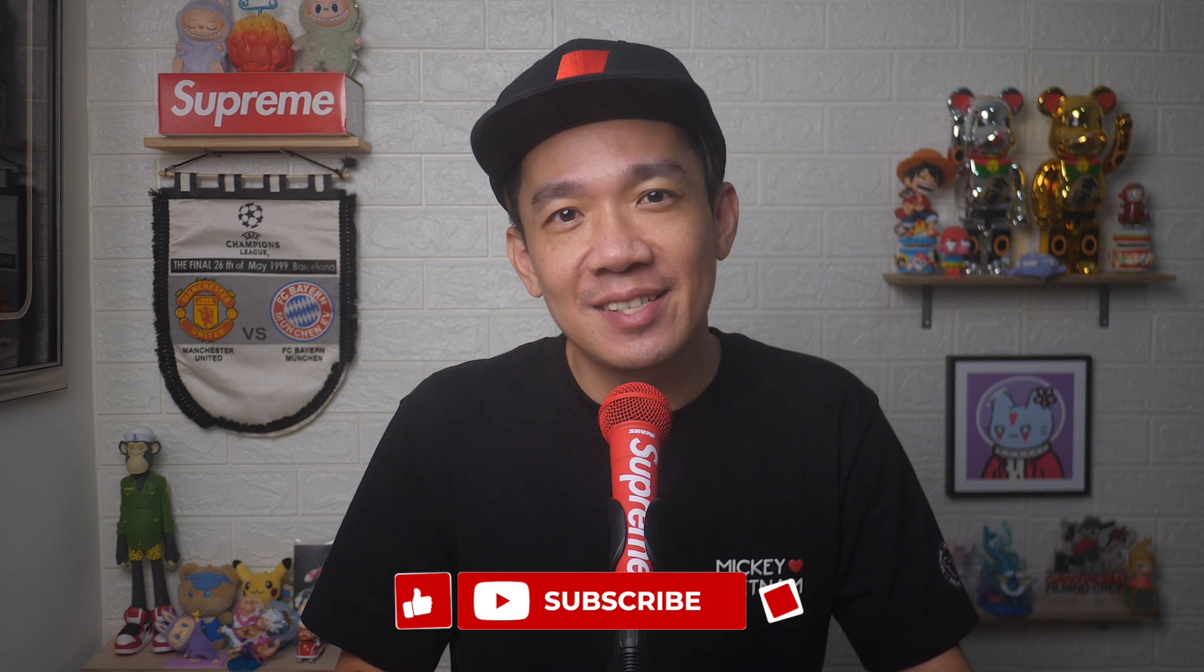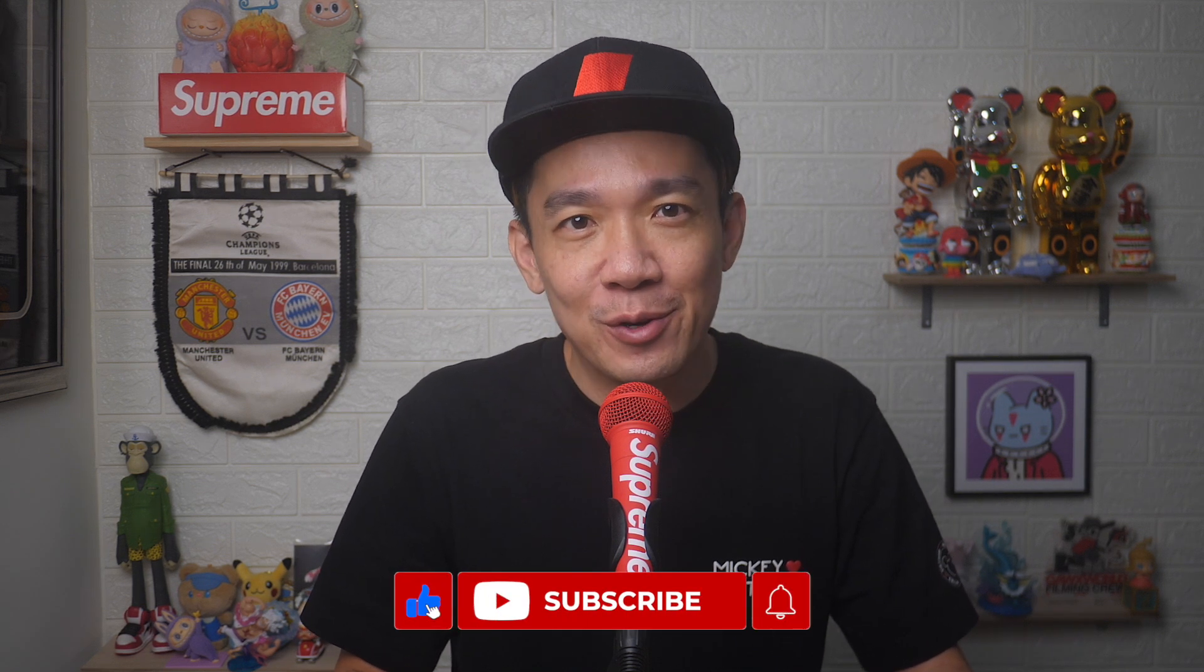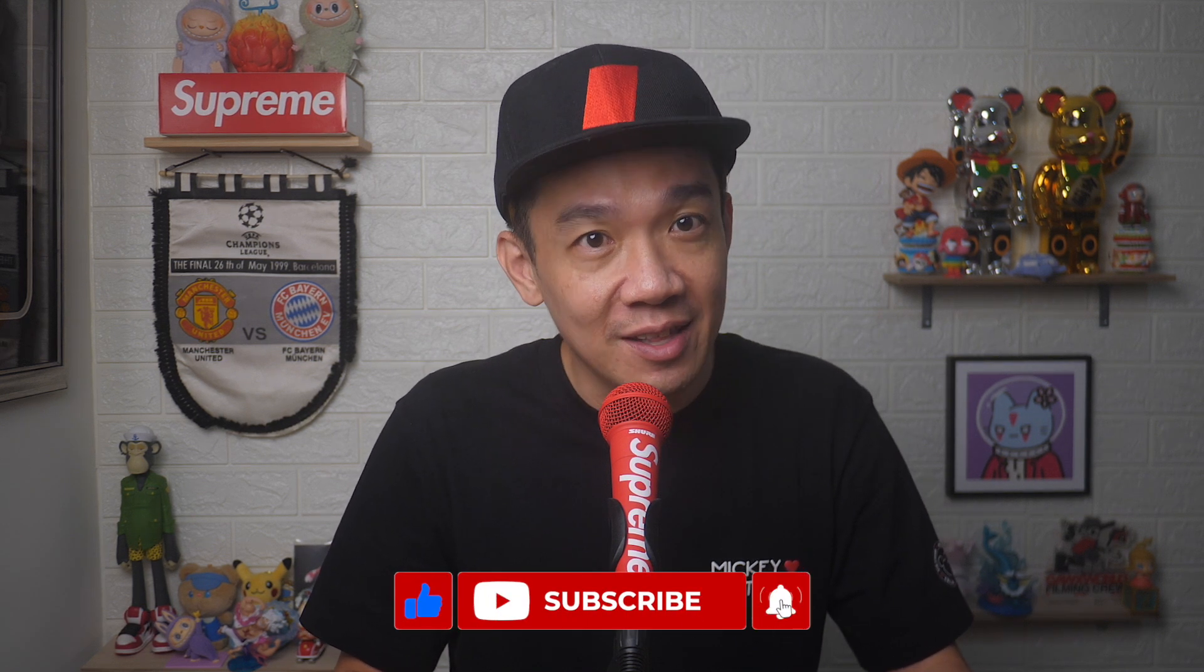There you go. If you found today's video useful, do give it a thumbs up and subscribe for more useful videos like this. Until the next video, I'm Steph. Take care and bye-bye.